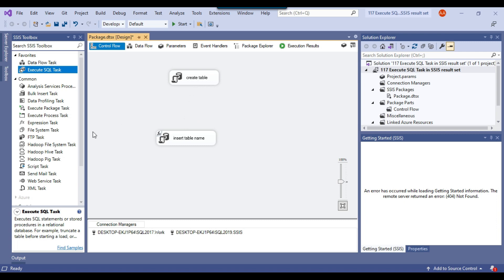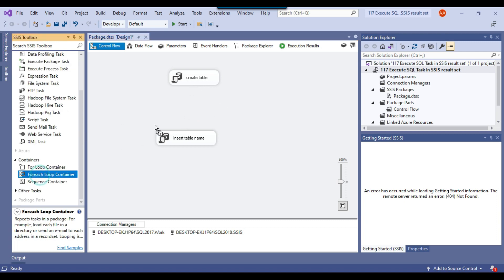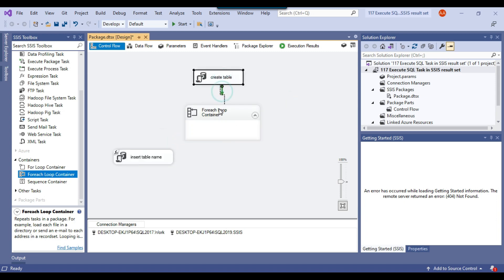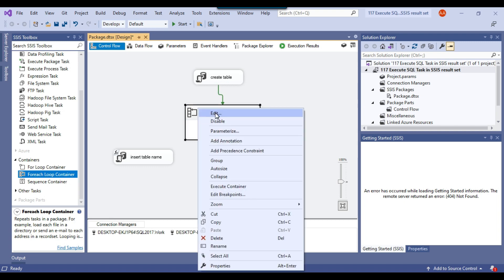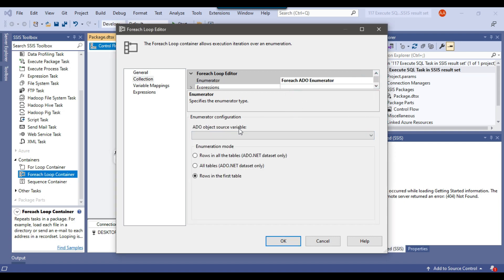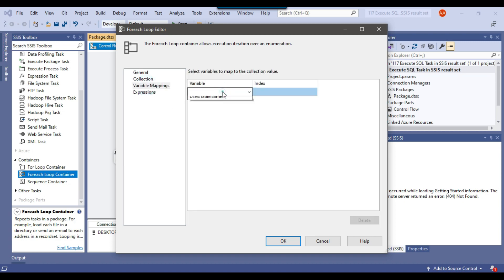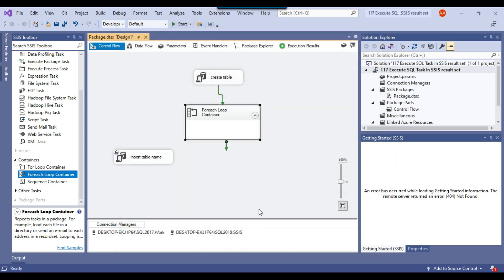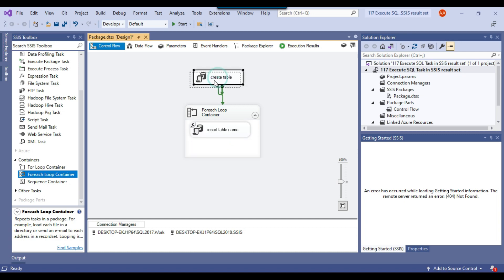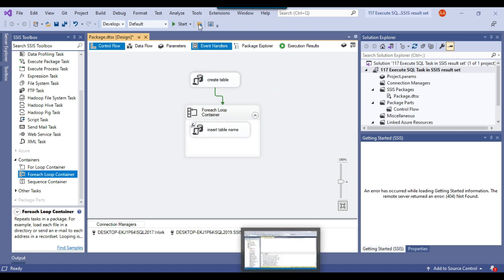Because we want to loop through all rows, we'll drag and drop a ForEach loop container into the control flow window and connect create table to it. Under collection, select ForEach ADO Enumerator; under ADO object source variable, select the object variable. Under variable mappings, select table_name — for each iteration it will assign one value to the table_name SSIS variable. Click OK, then drag the insert table execute SQL task into the ForEach loop container. The configuration is done — let me execute the SSIS package.